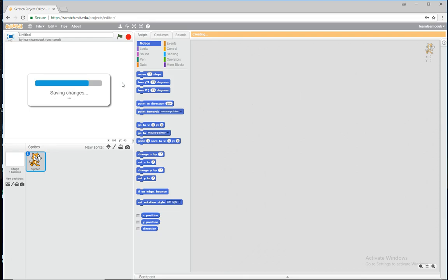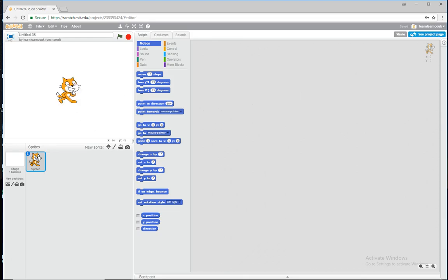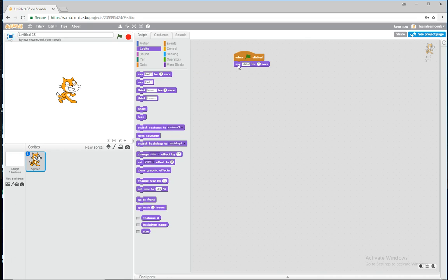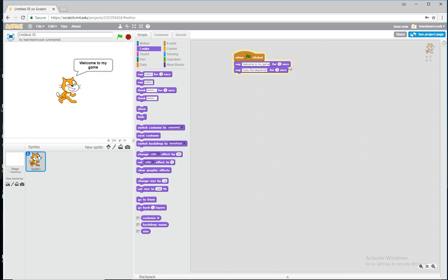Click on create and we'll leave Scratch here for the moment. When start is clicked, let's get Scratch the cat to say 'Welcome to my game' and 'Copy the sequence'. Nice and easy — at the start of the game it says welcome to my game, copy the sequence. Brilliant.